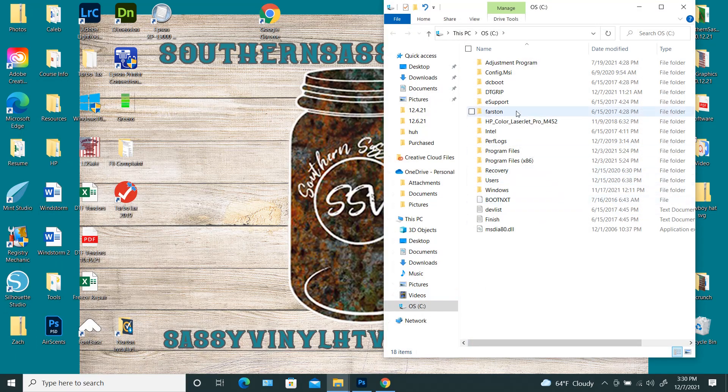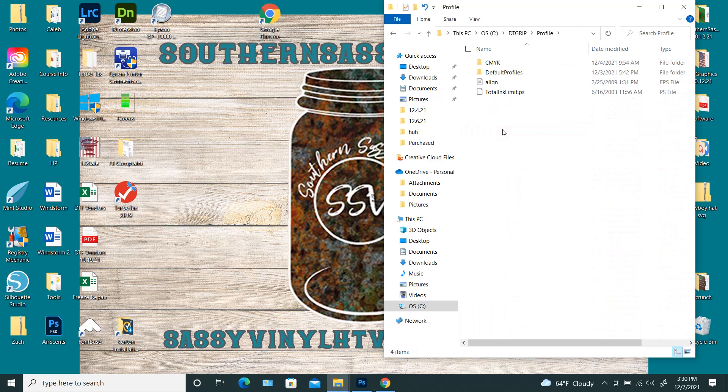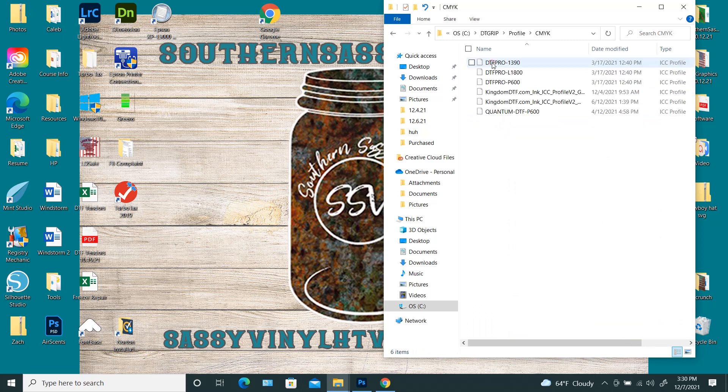Okay, so you're going to find the root folder for DTGRIP, and you're going to go to profile. You're going to click CMYK, and this is where all of your ICC profiles are.